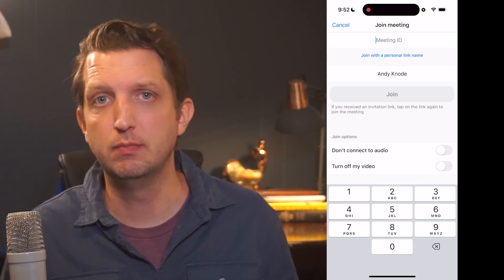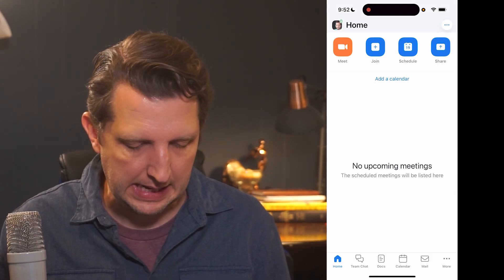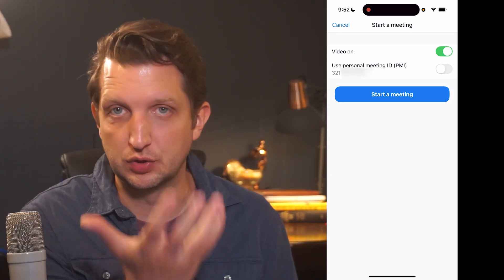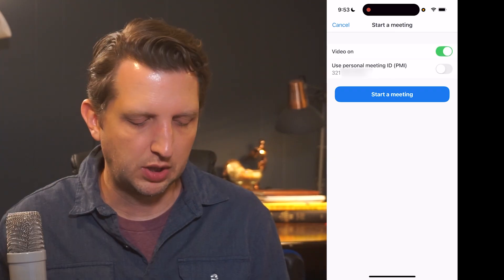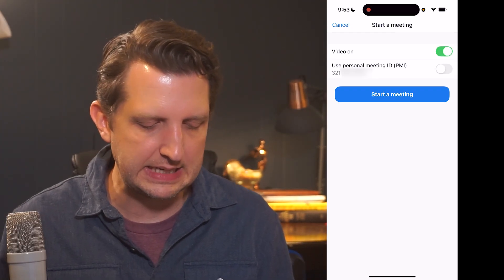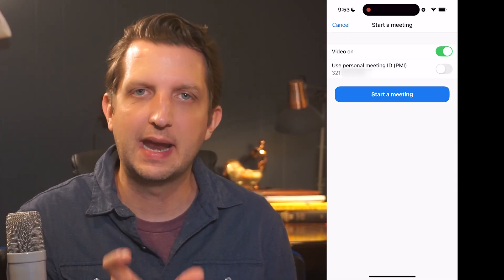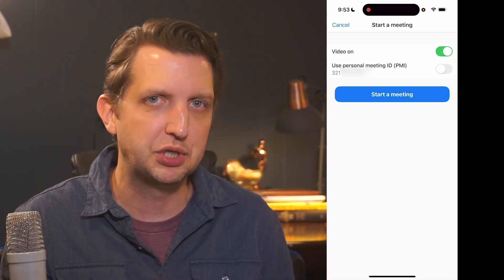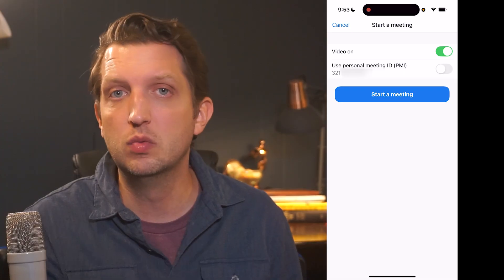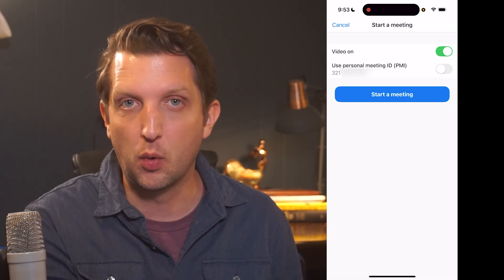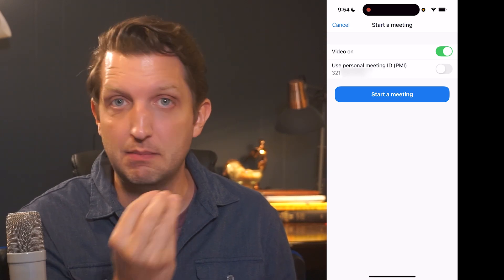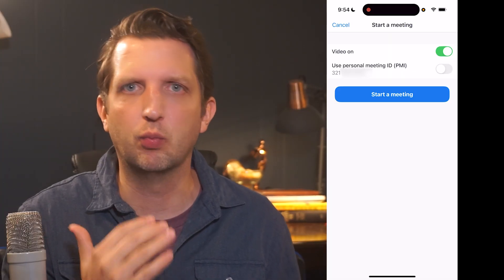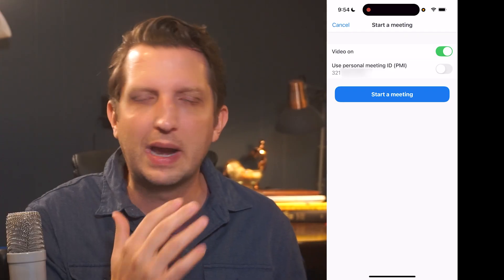Now I'm going to show you how to start your own meeting. We're going to cancel out of that and go to Meet. It's going to ask you a couple of questions: you can have your video on so that people can visually see you, and you can toggle that on or off. Below that, you see it says Use Personal Meeting ID. This is a unique number dedicated just to you, so if you toggle that on, anybody with that number can sign in. The other option is to leave that off so that Zoom will automatically generate a unique number for that specific meeting.